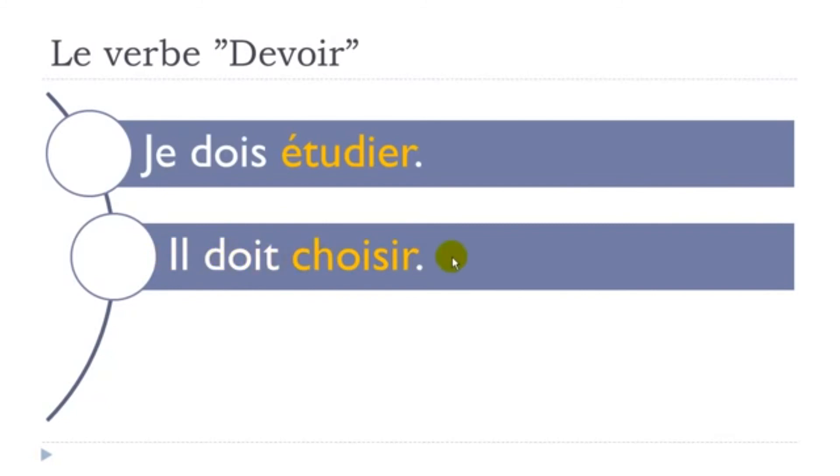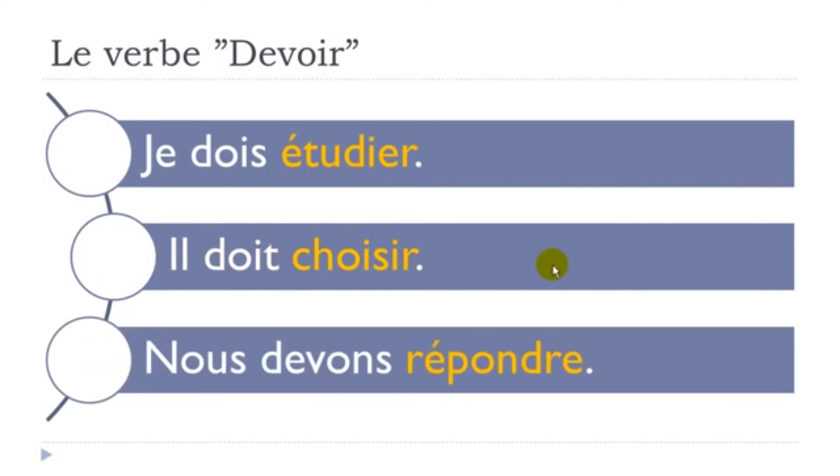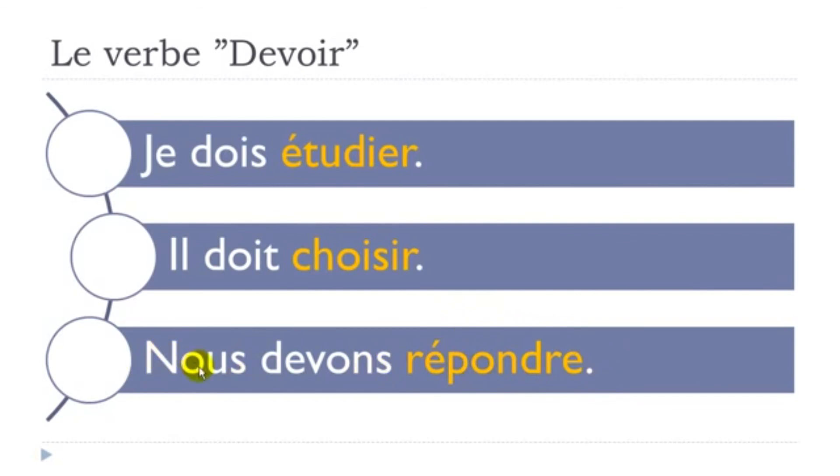And the last example: nous devons répondre. Répondre is to answer. Nous devons répondre, we must answer.